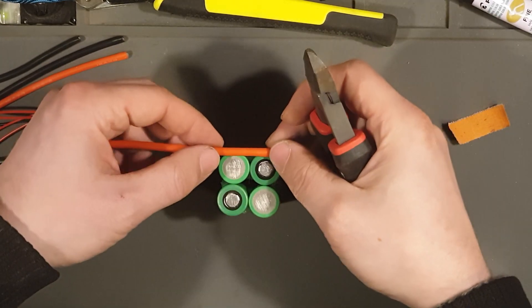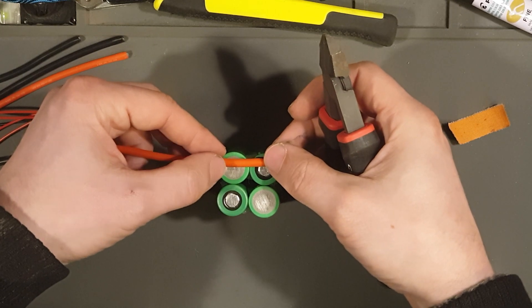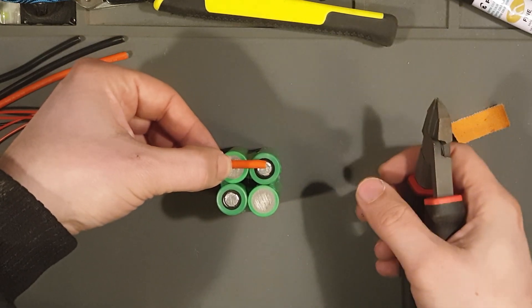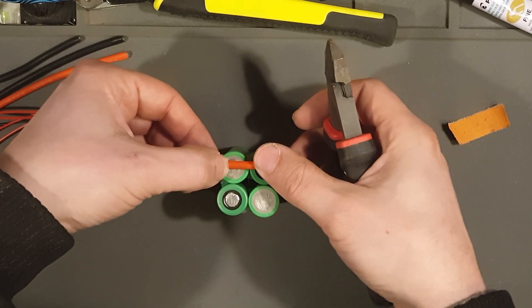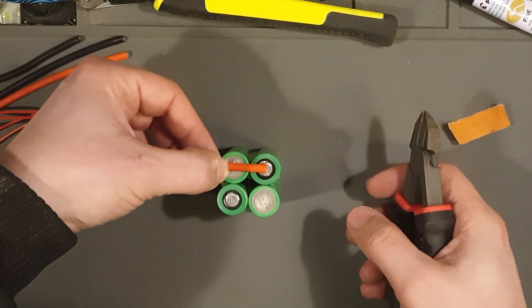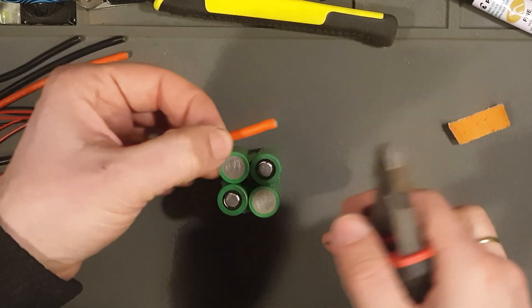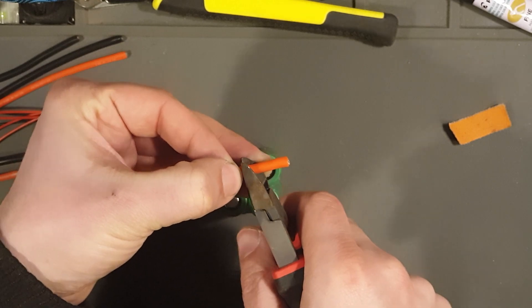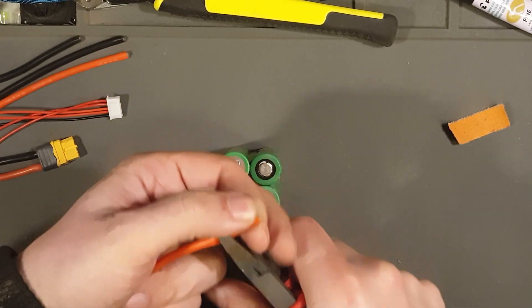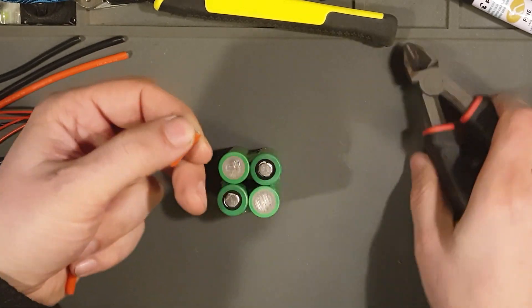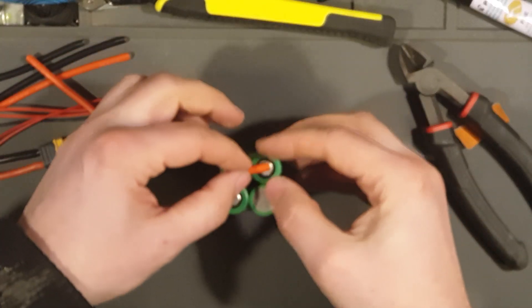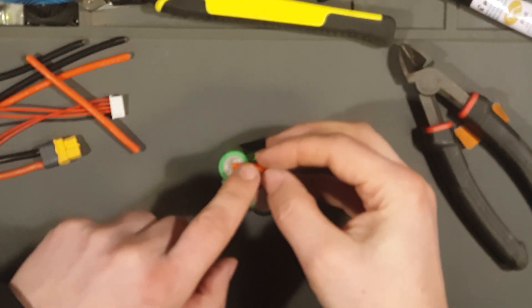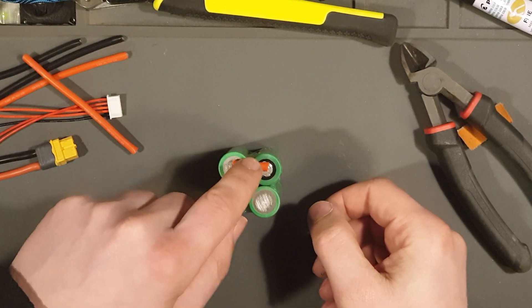So I'm going to measure the length, roughly here. Yeah, that's a good length. So I'm going to cut up three of these guys here.